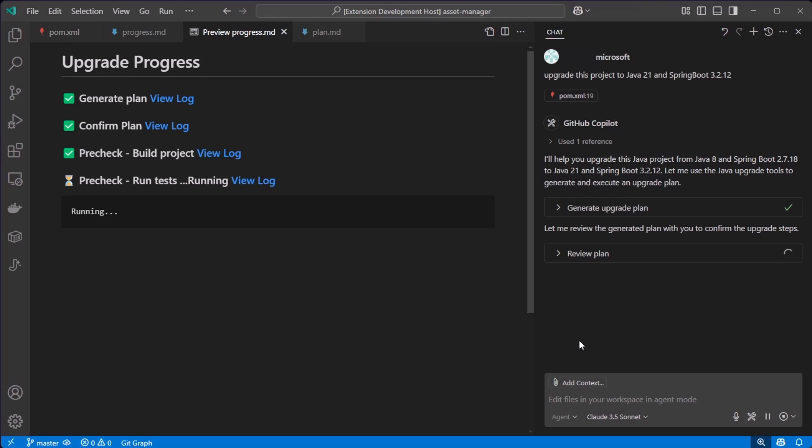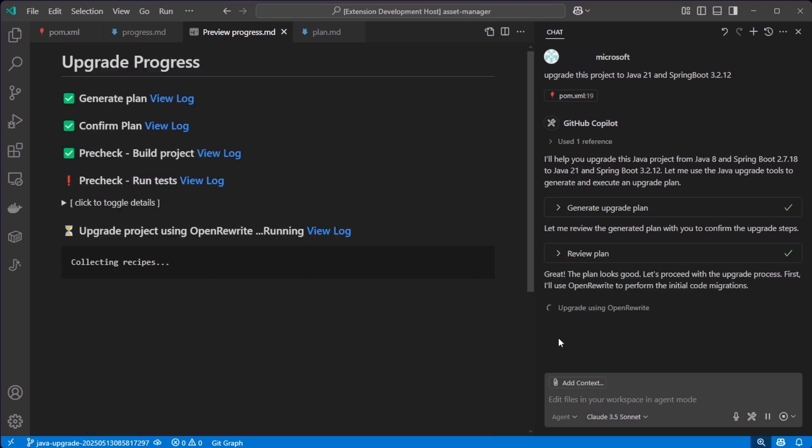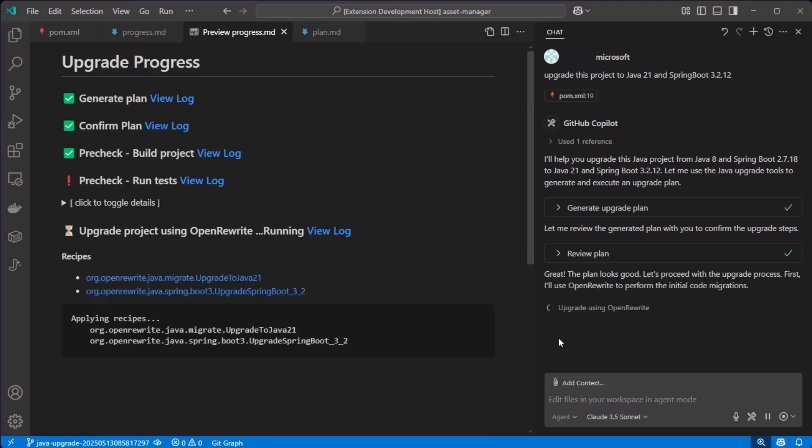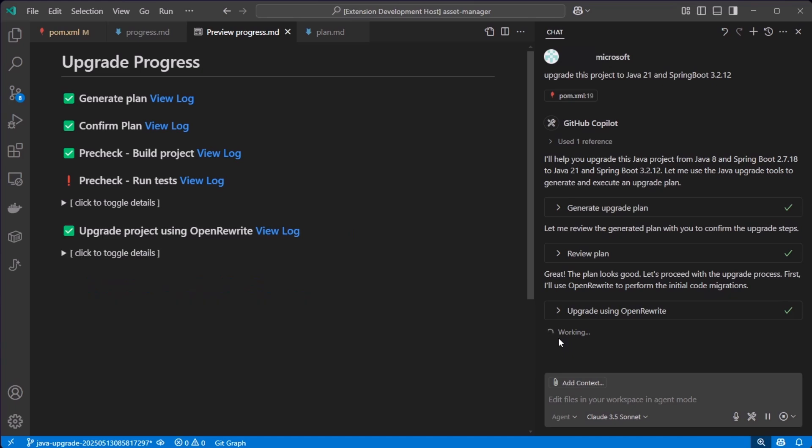You can see that there are tests that will be executed and corrected if necessary until they do run through smoothly. And now I let OpenRewrite perform the initial code migrations.